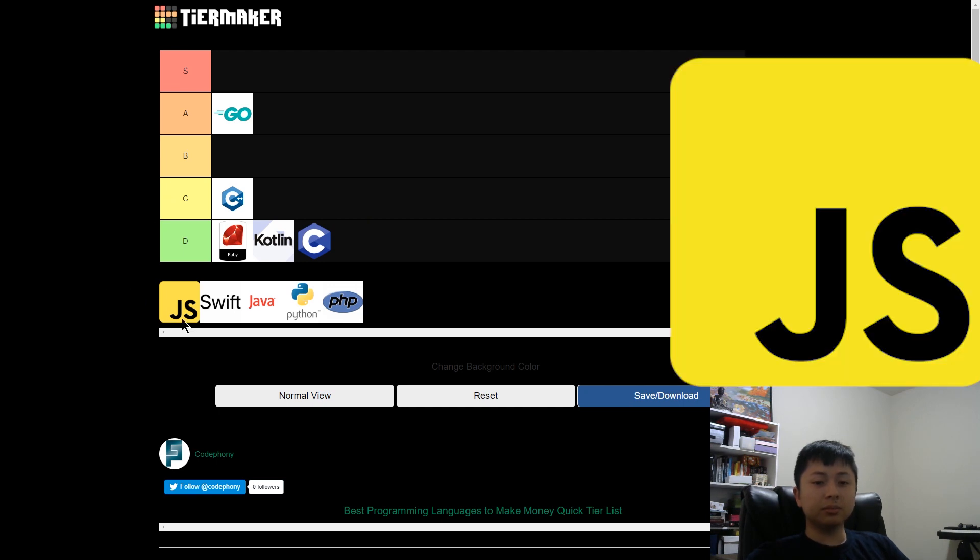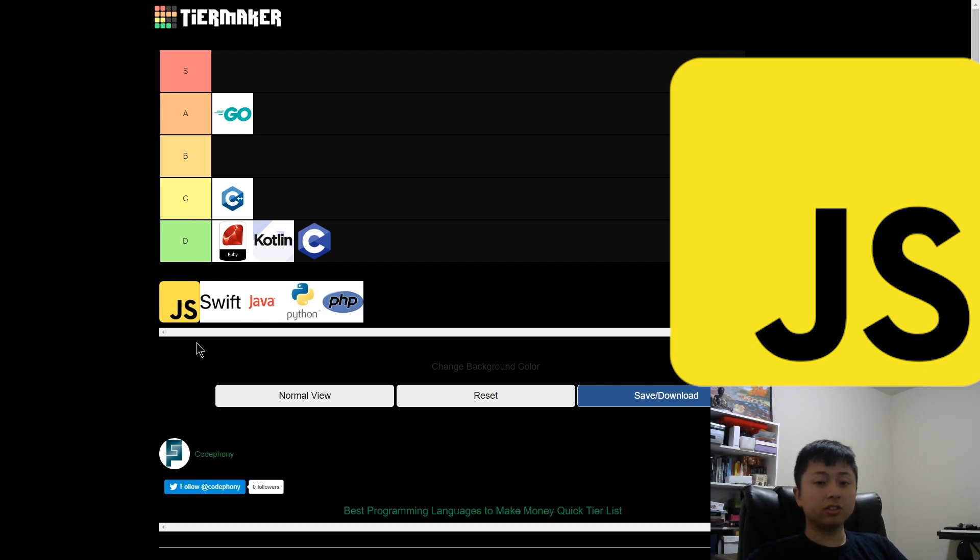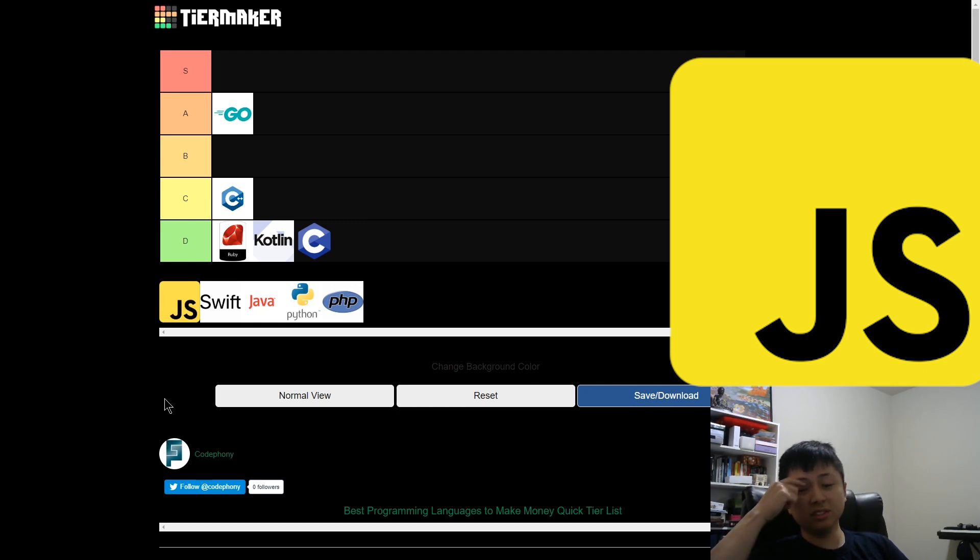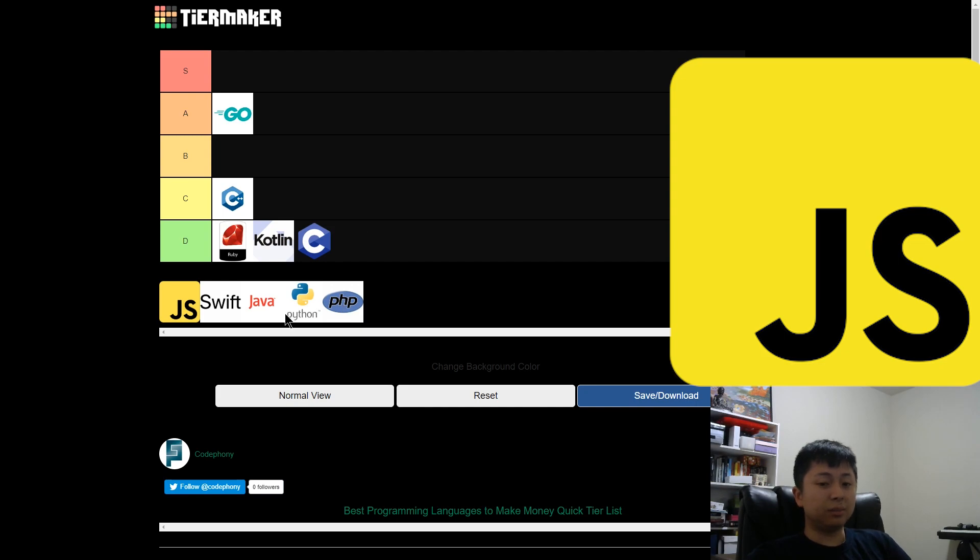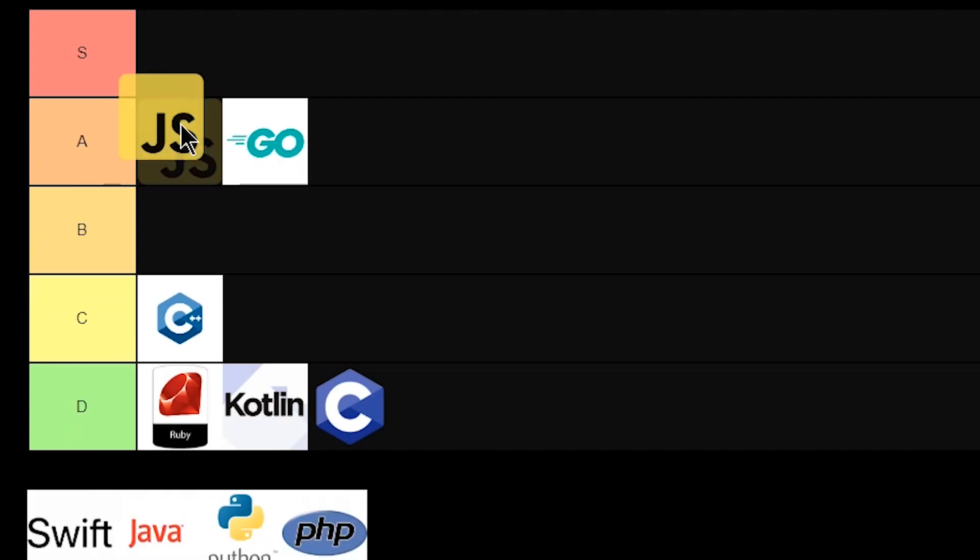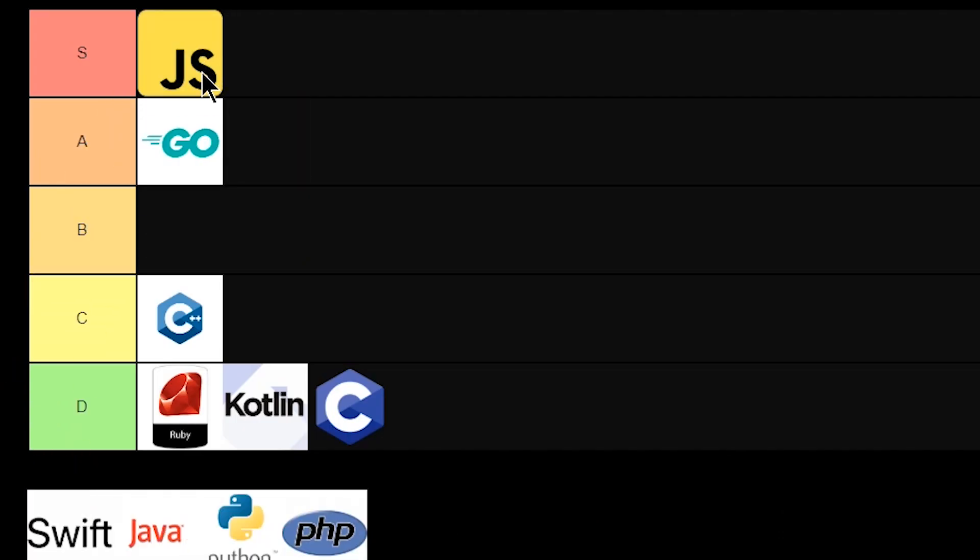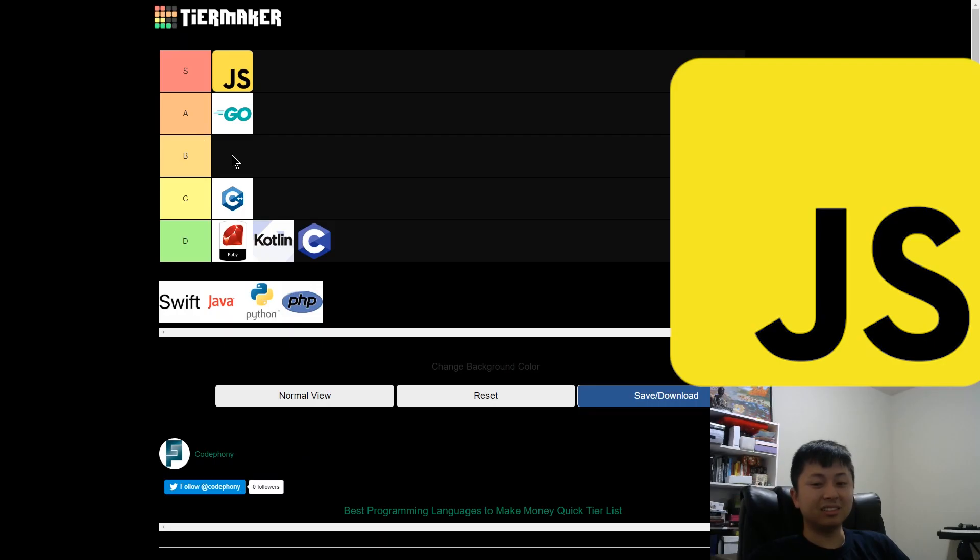All right, JavaScript. If you really specialize in any of the popular frameworks in JavaScript, I think you can start making some decent money within a couple of years, just doing it on your own. It basically runs the front end of the whole internet. So you got to see this coming, S tier.